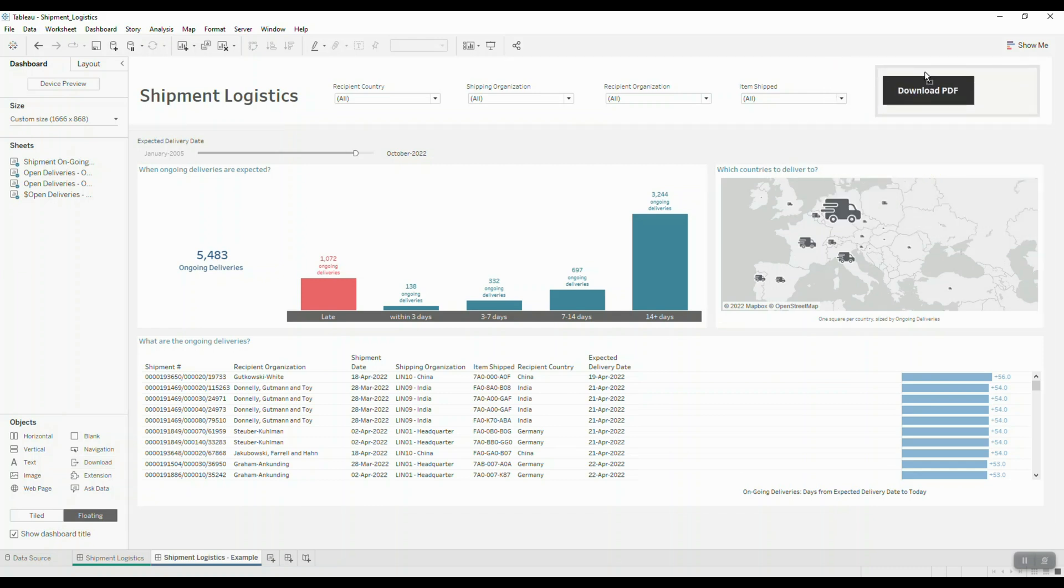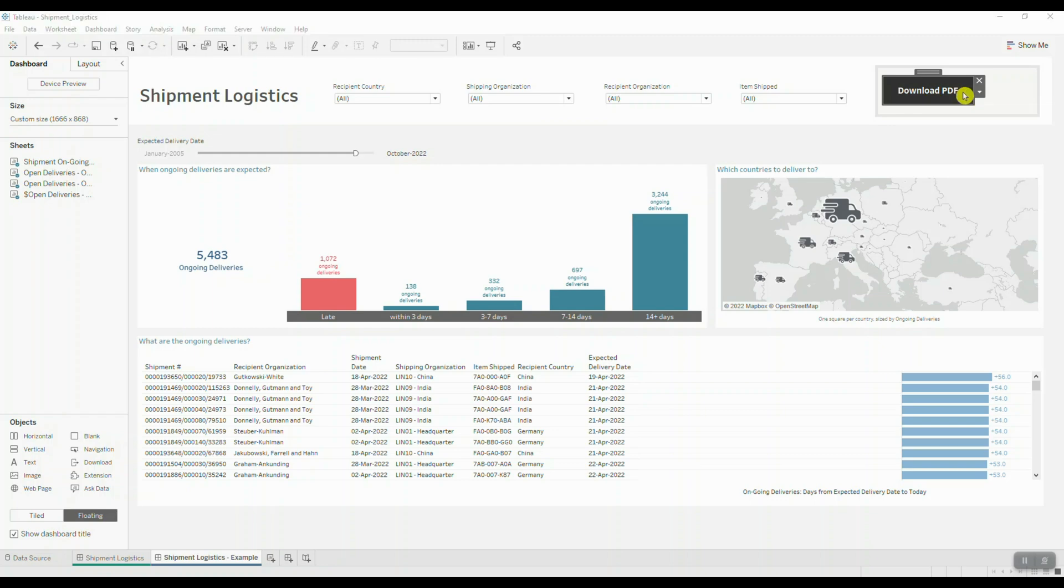As you can see, by default, Tableau is going to create a text button for you. So what you have to do is customize it.